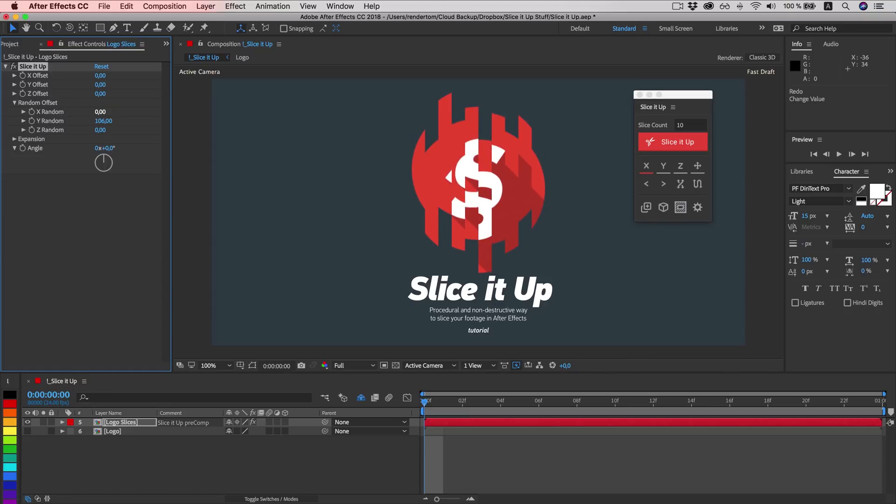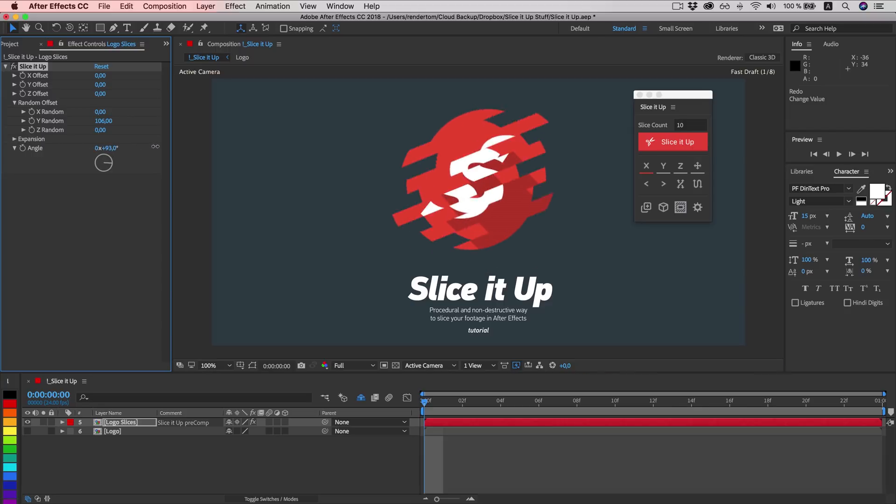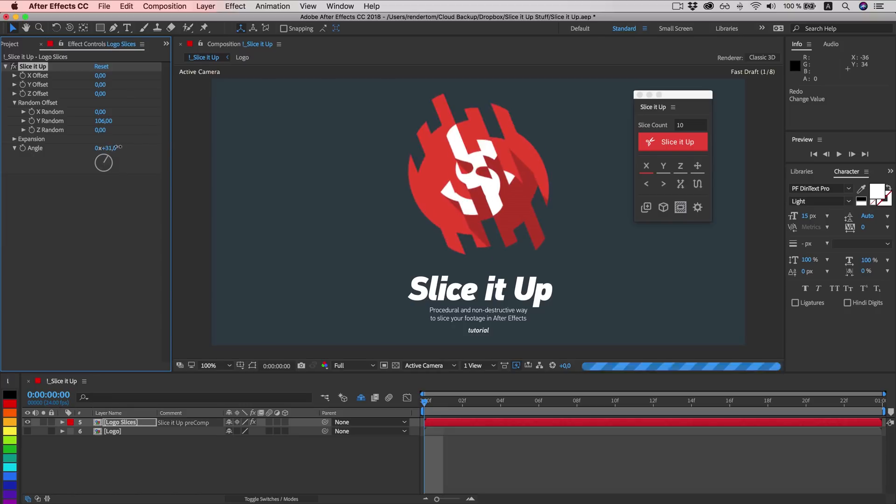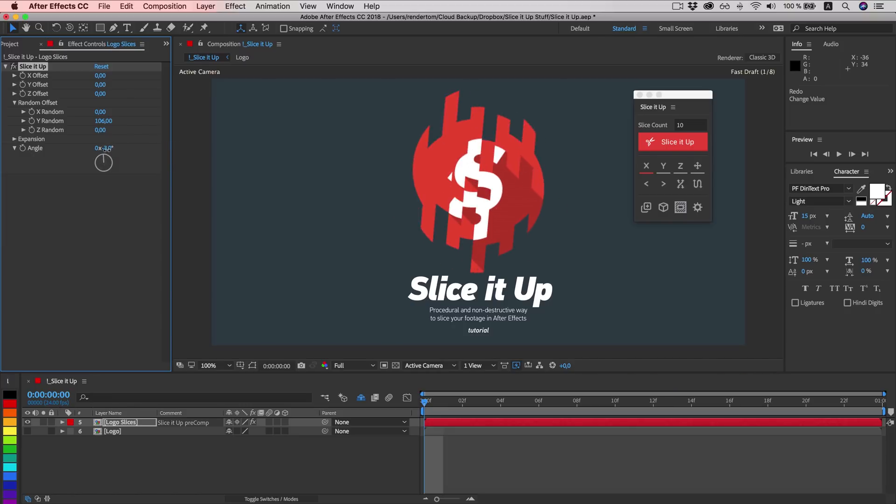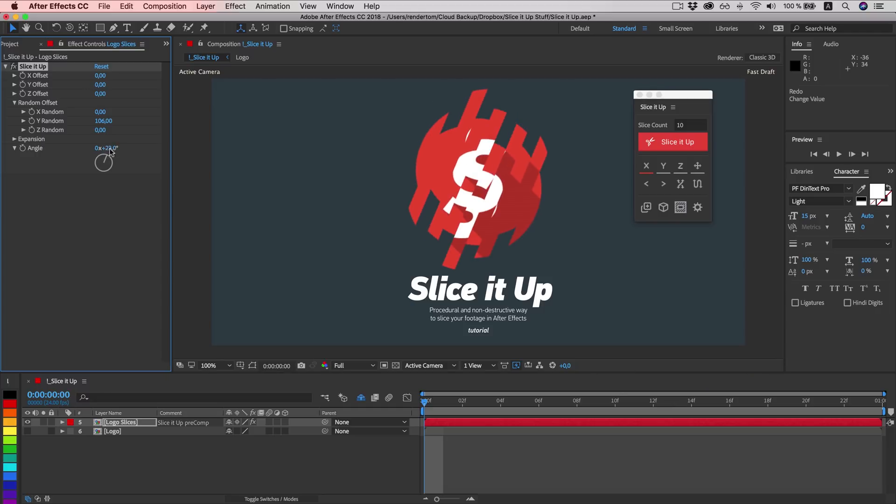Let's take a look at the angle. Let's set it to 45.